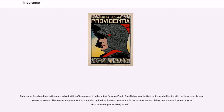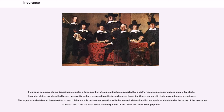Claims and loss handling is the materialized utility of insurance — it is the actual product paid for. Claims may be filed by insureds directly with the insurer or through brokers or agents. The insurer may require that the claim be filed on its own proprietary forms, or may accept claims on a standard industry form. Insurance company claims departments employ a large number of claims adjusters supported by a staff of records management and data entry clerks. Incoming claims are classified based on severity and are assigned to adjusters whose settlement authority varies with their knowledge and experience. The adjuster undertakes an investigation of each claim, usually in close cooperation with the insured, determines if coverage is available under the terms of the insurance contract, and if so, the reasonable monetary value of the claim, and authorizes payment.